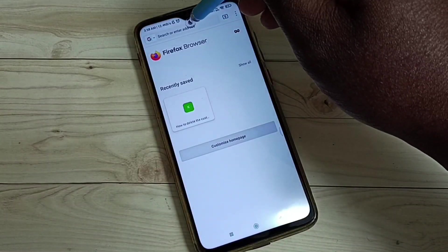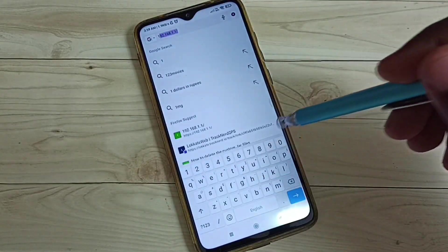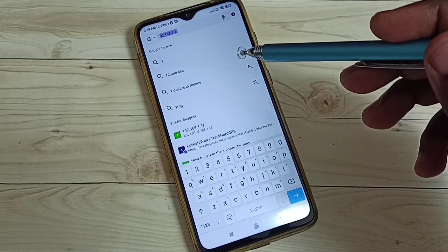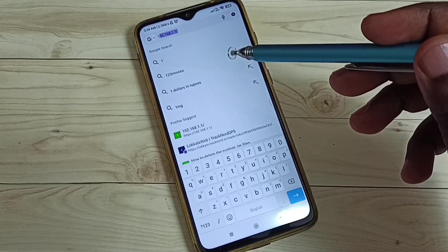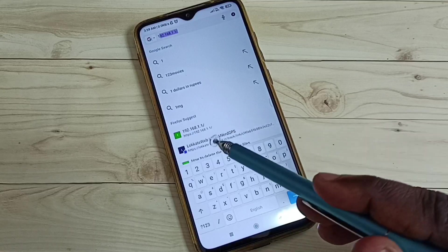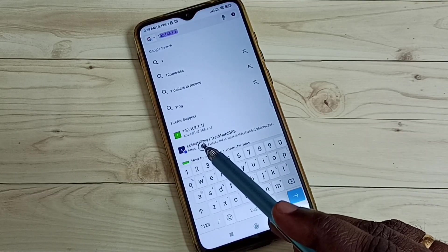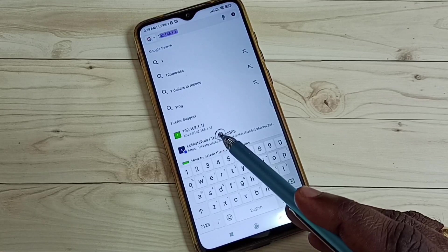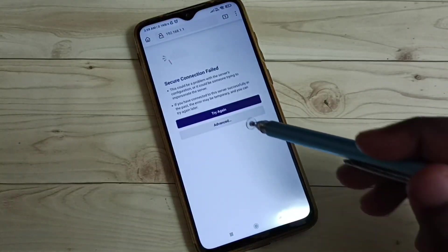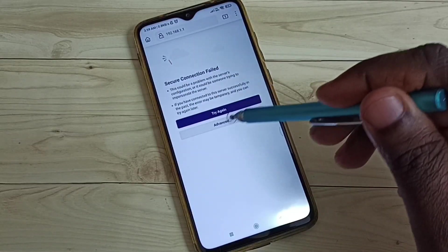Open a browser and enter that IP address to open the configuration page of the Wi-Fi router. Enter it like this: https://192.168.1.1. Then you would get a secure connection warning page.